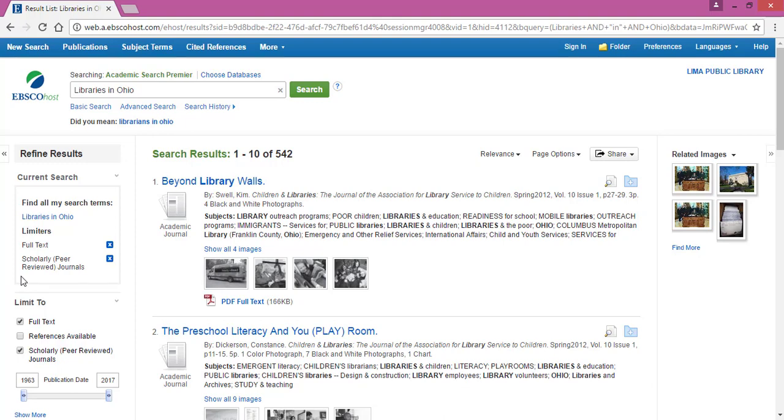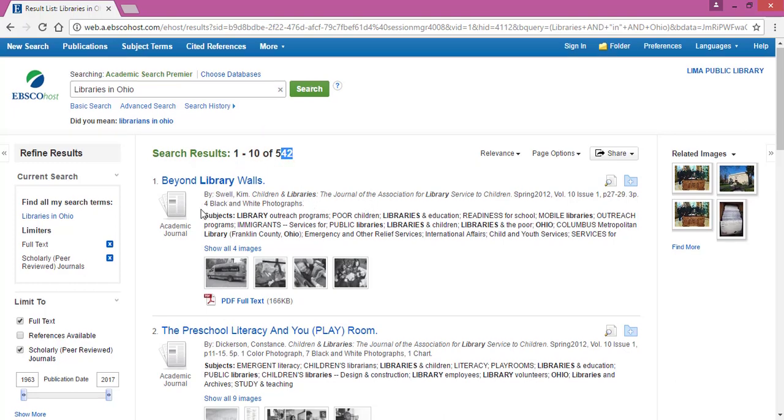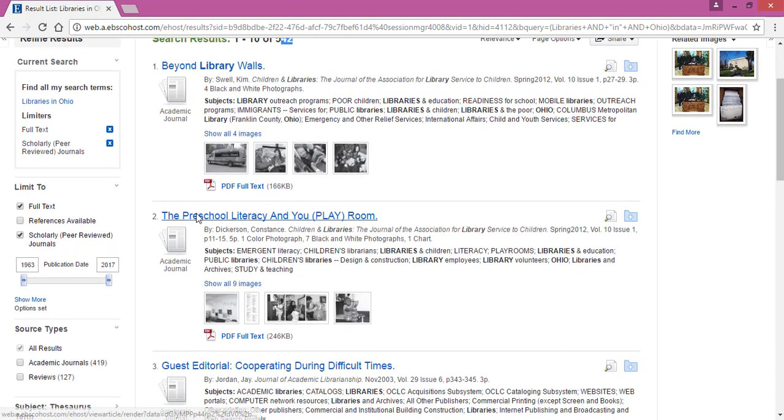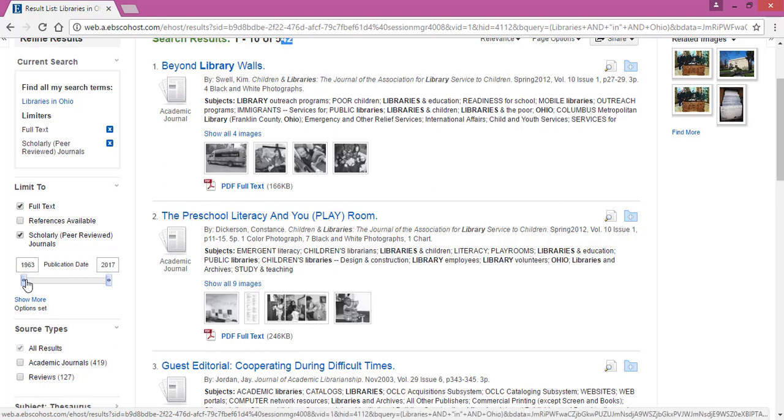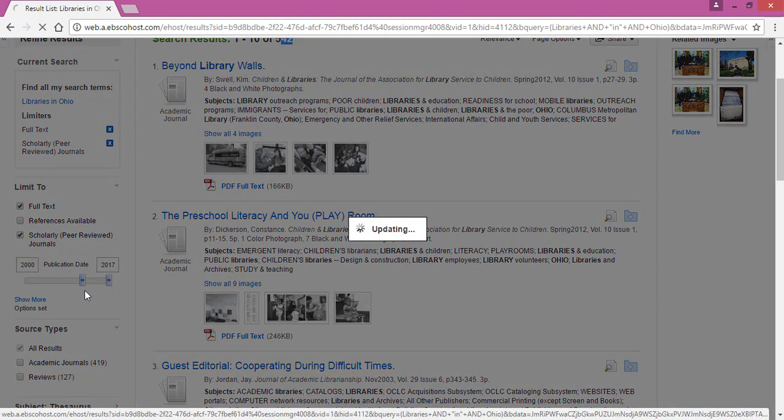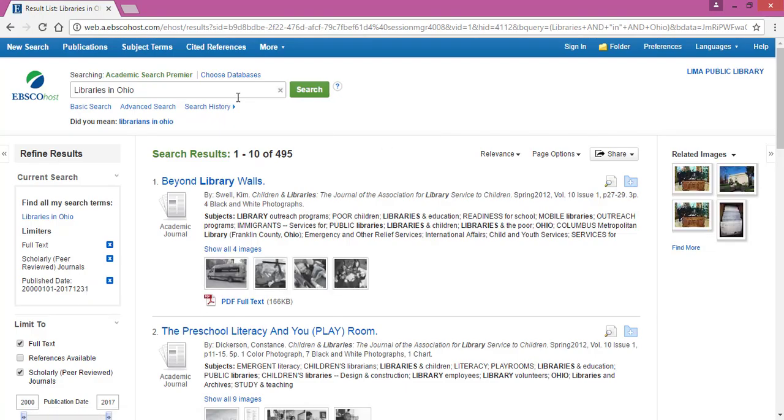So you have 542 articles to look through. That's an awful lot and you might want to narrow that down just a little bit. So you can still do that on the left hand side of your screen. Say you only want articles that are from the 2000s, you can use this bar for publication date to scroll up to 2000 and it will update. So now that drops the number of results down to 495.